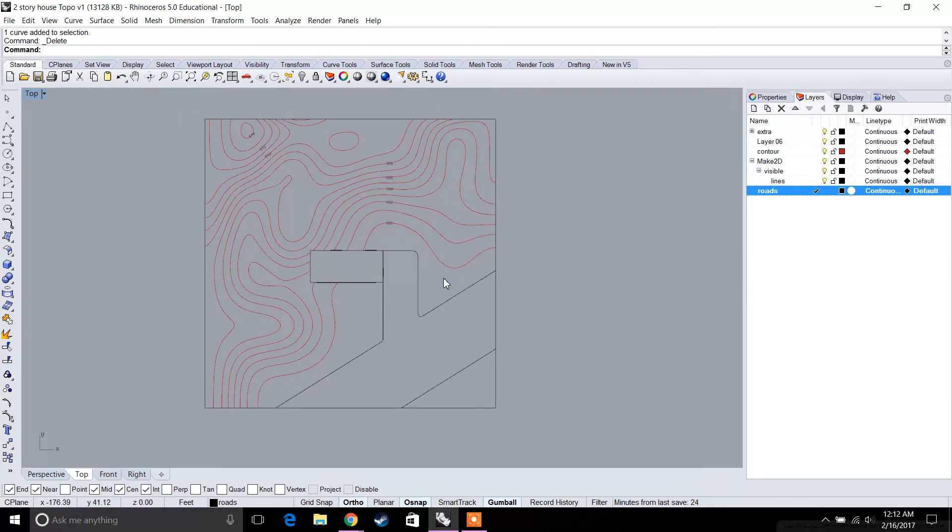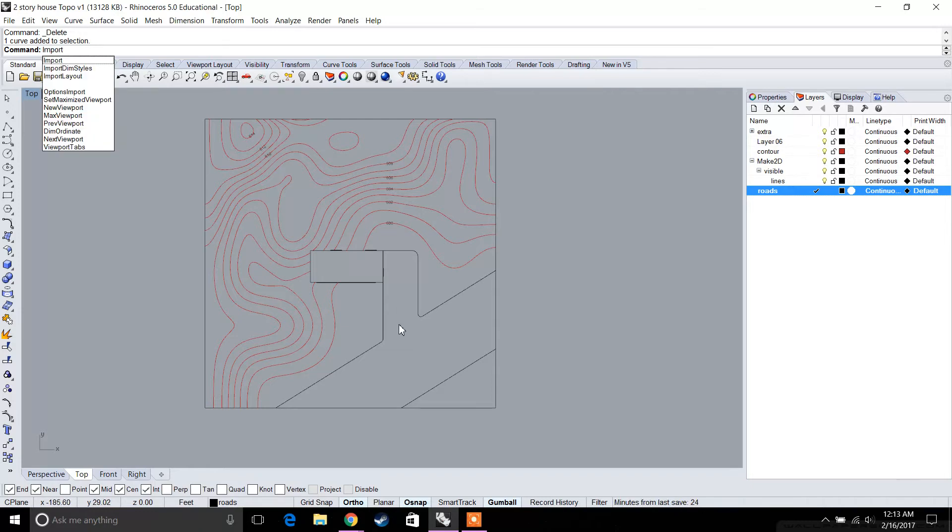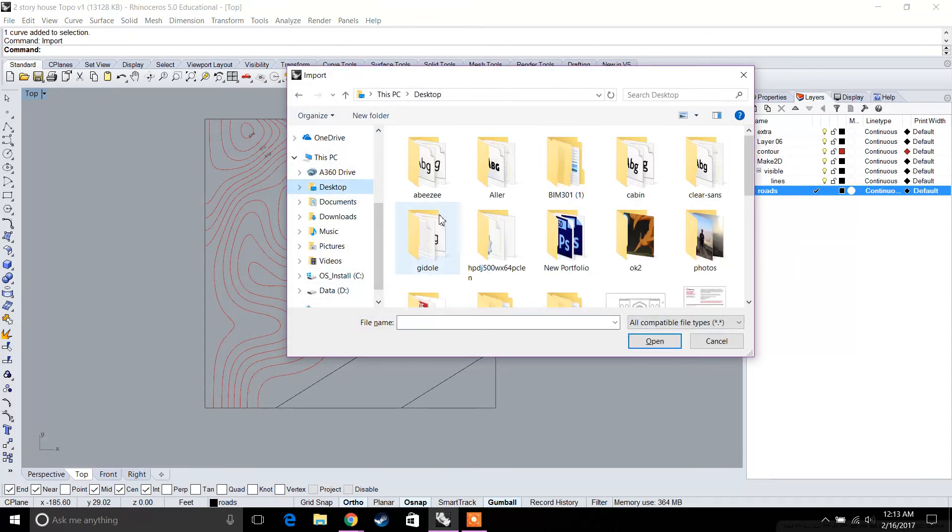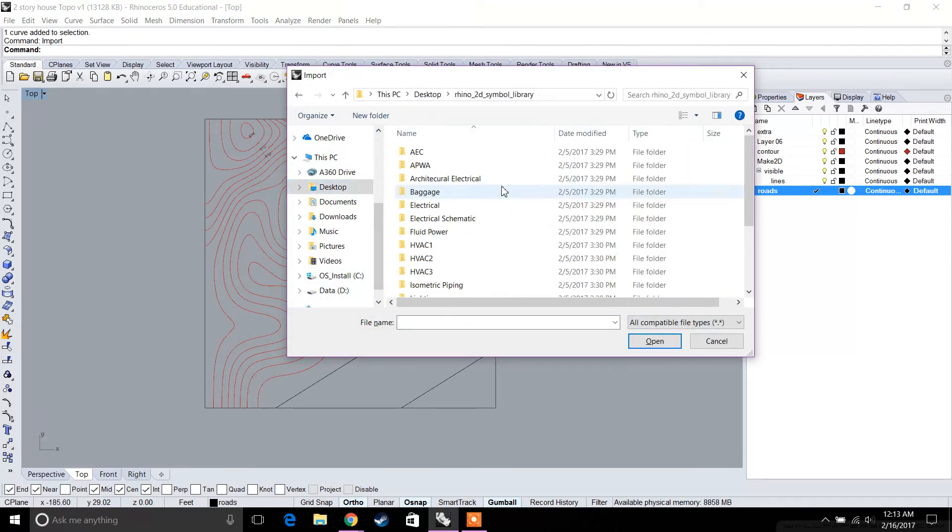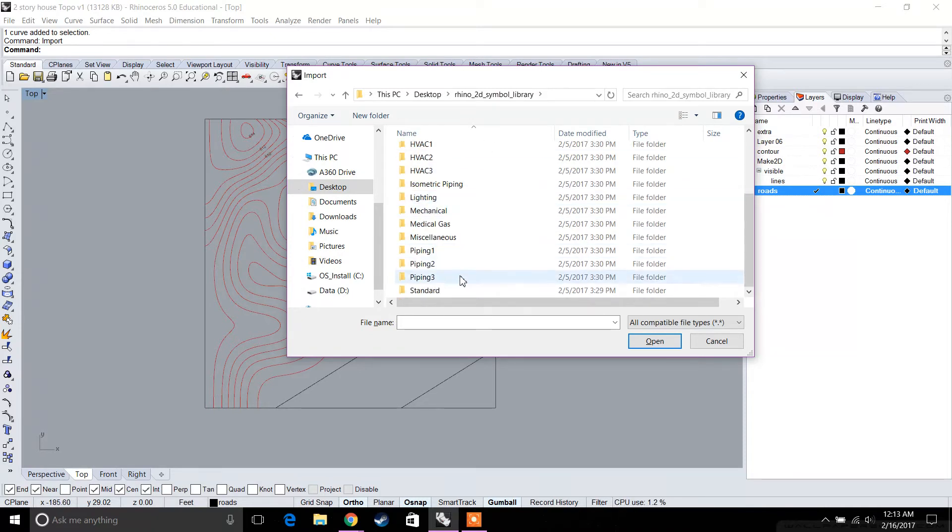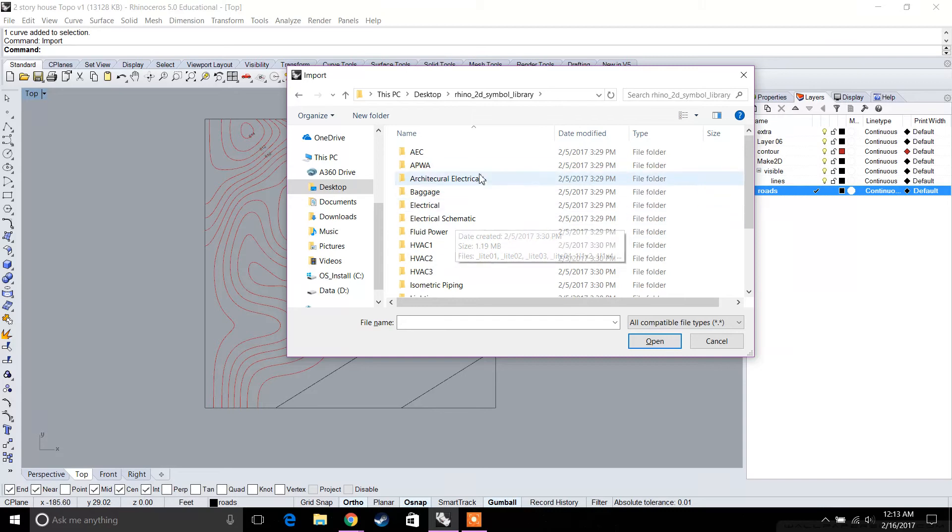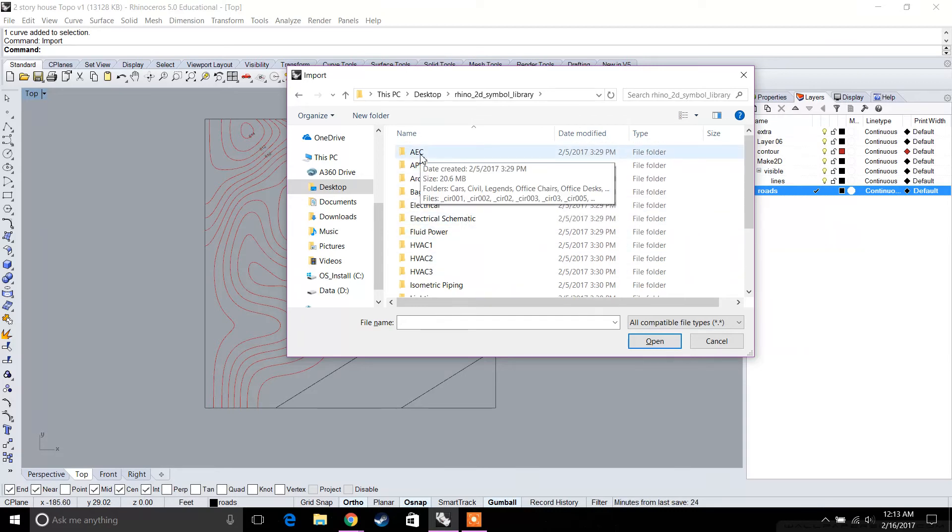The next thing we're going to do is put in some trees. You should have already downloaded the 2D symbol library from Rhino's website. Let's type in import and go to that folder we saved, Rhino 2D Symbol Library. It has all these different standards—electrical symbols, architectural—but for us we're going to do site, so let's go to AEC.